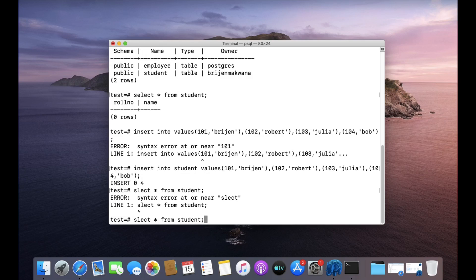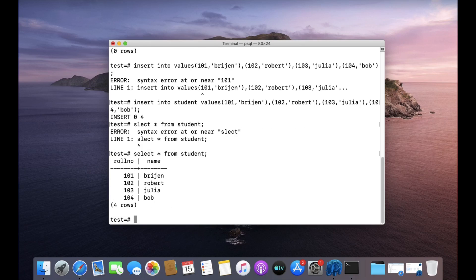So this is our data. Now I want to delete all the rows — all the data present in this table. So we are going to use the TRUNCATE command.